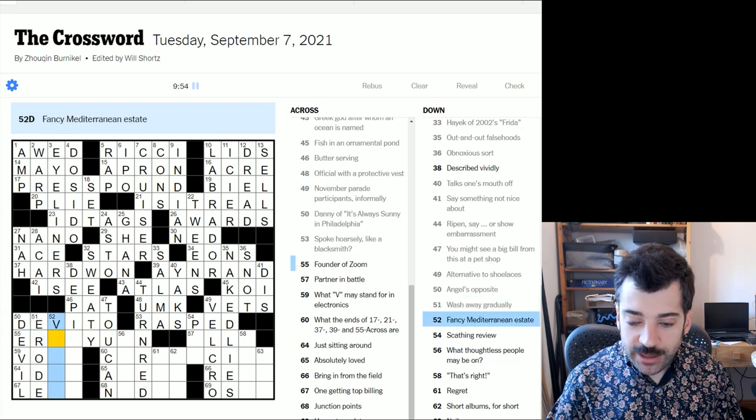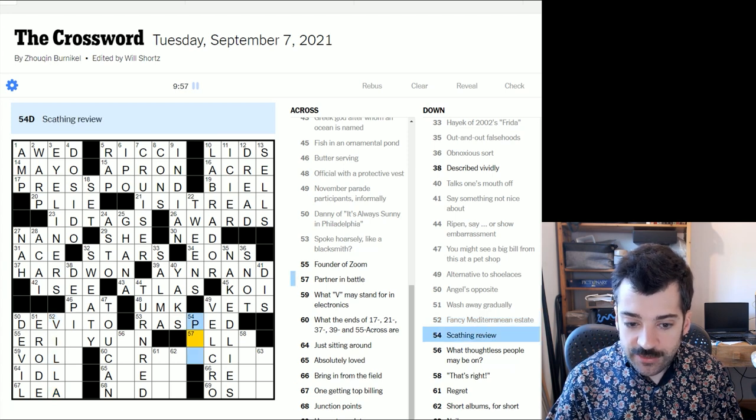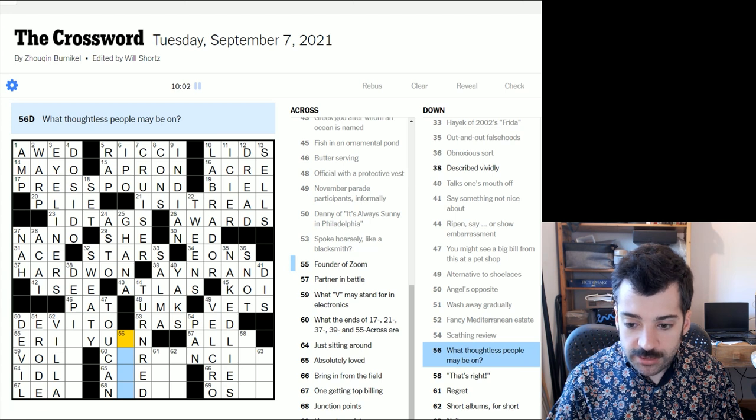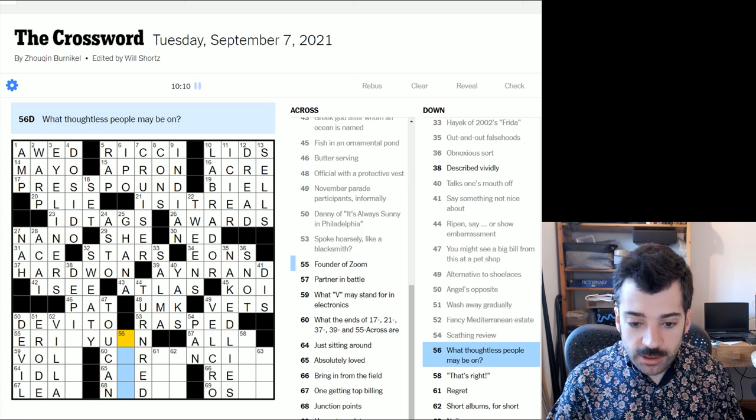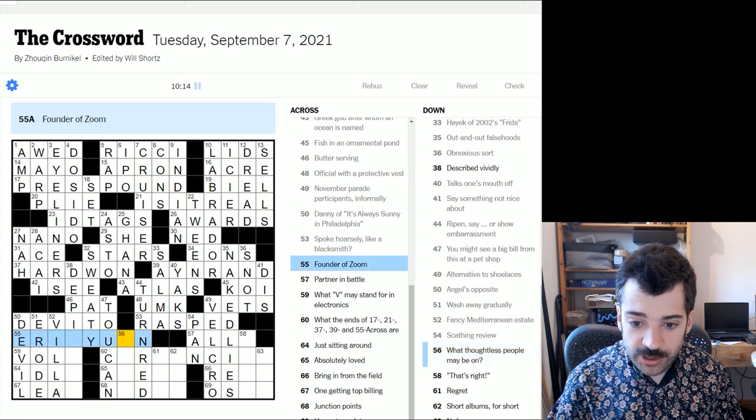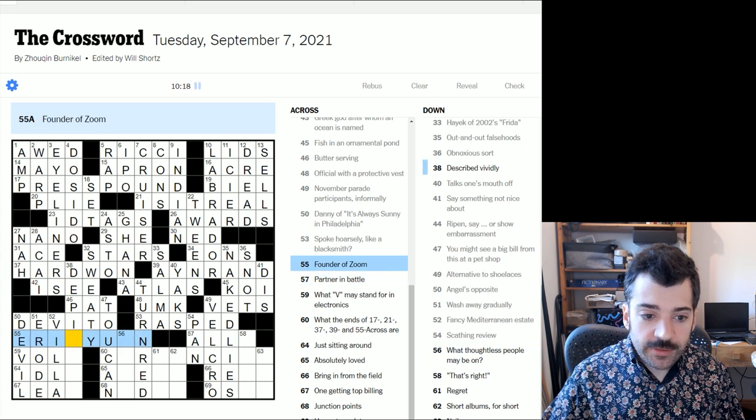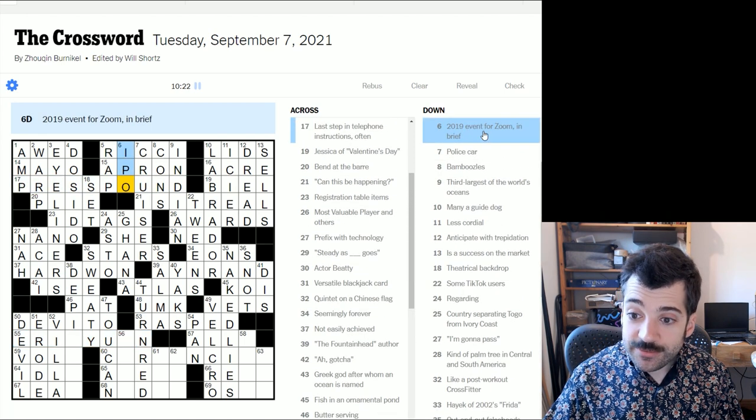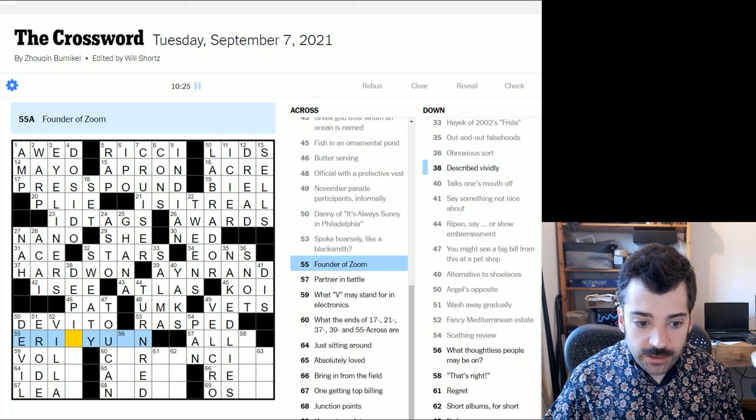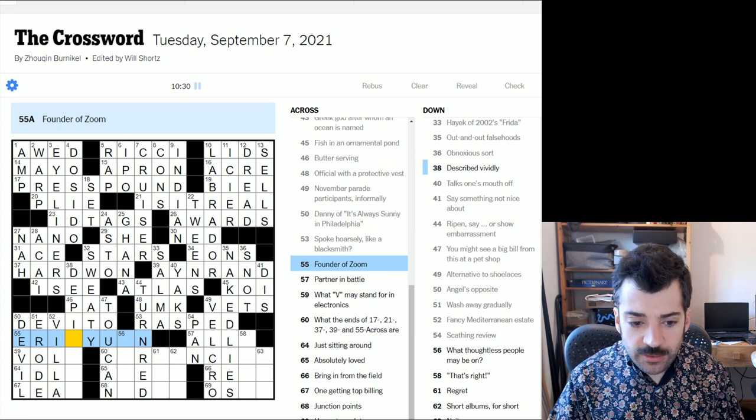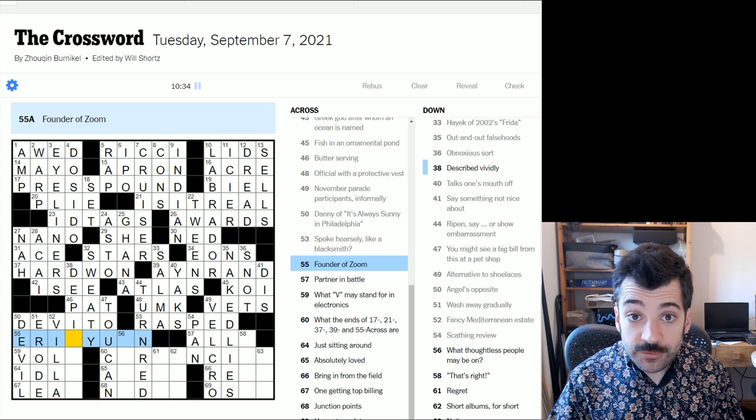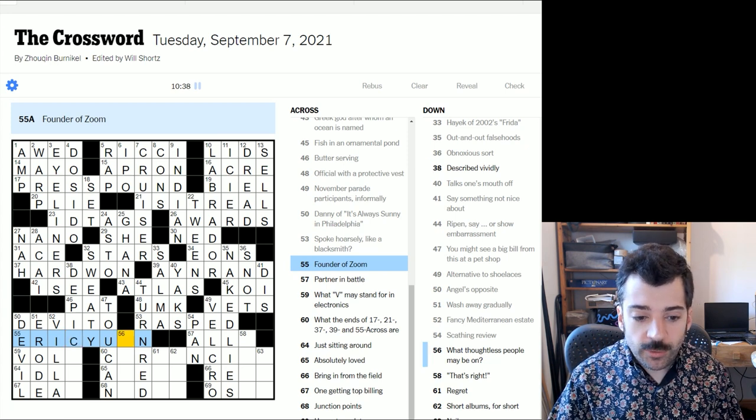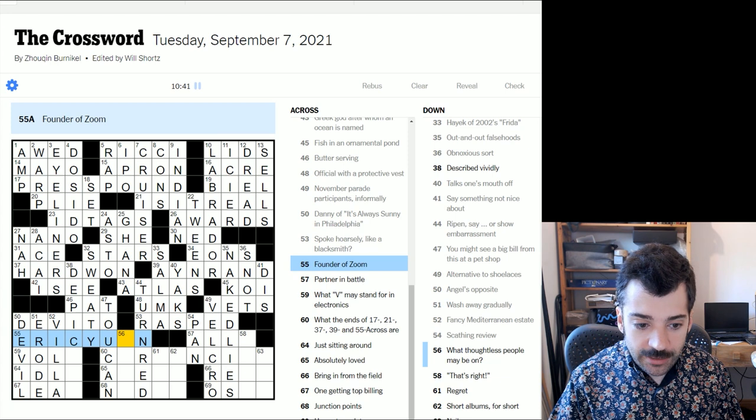Anyway, described vividly, it looks like depicted, doesn't it? Ripen say, or show embarrassment. Turn red perhaps. In other words, some fruits turn red when they, as they ripen. And also one might blush, one might turn red out of embarrassment. Alternative to shoelaces could be Velcro, which is a brand name, actually not a generic term. Angels opposite, the opposite of an angel could be a devil, sort of metaphorically on your shoulder, that sort of thing. To wash away gradually could be to erode as in a coastline. A fancy Mediterranean estate might be a villa. A scathing review could be a pan. What thoughtless people may be on with a question mark. So this might, instead of thoughtless meaning cruel or inconsiderate, it might mean people without a thought in their head. That might be what the question mark is getting at. Founder of zoom. Oh, look at that. It's a partner to 2019 event for zoom in brief. Always fun when that happens.